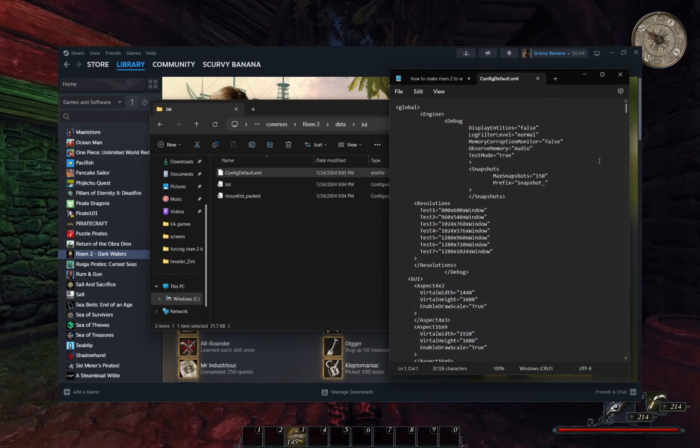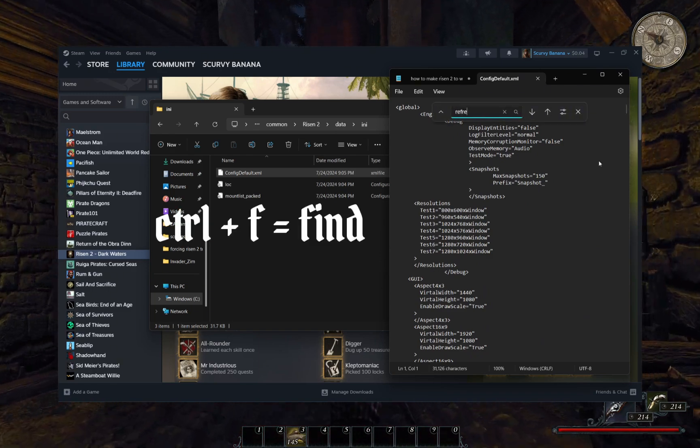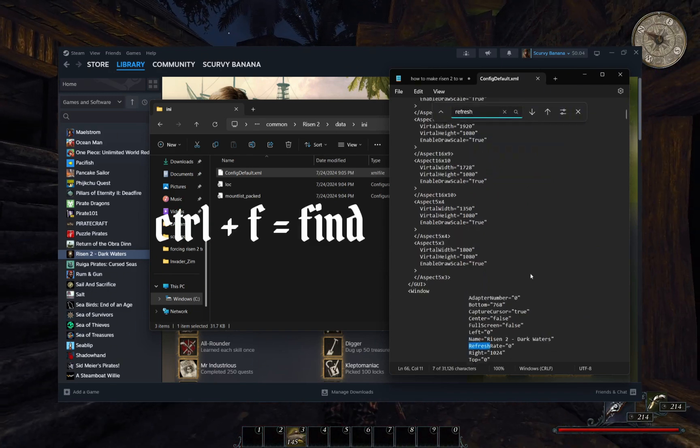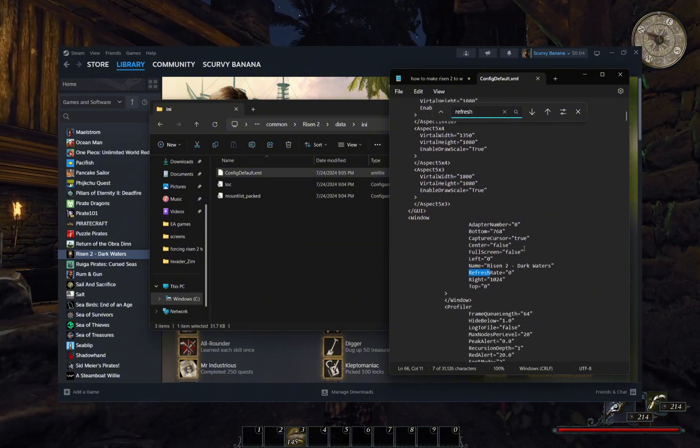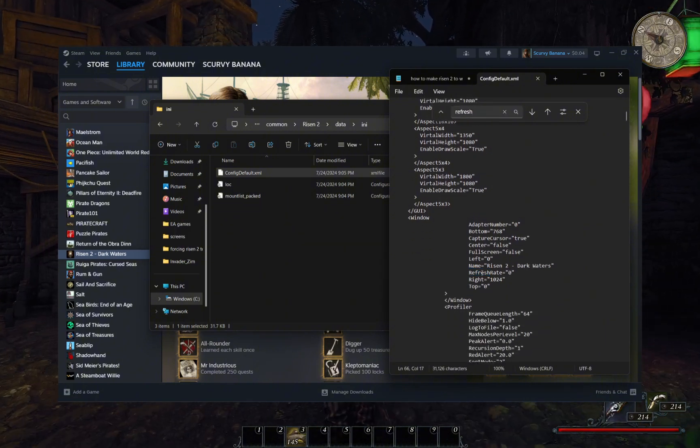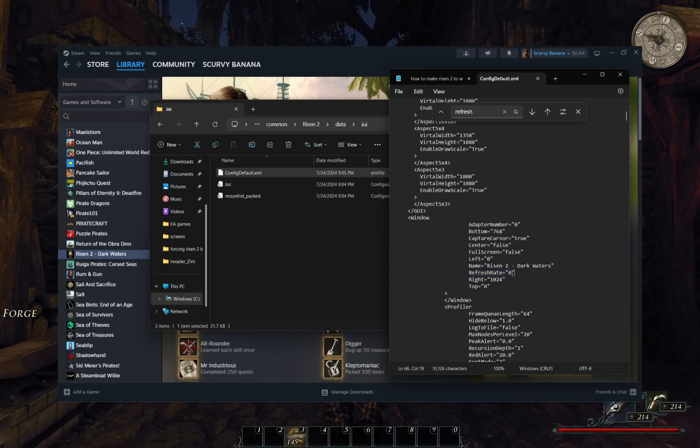For refresh rate, click the CTRL and F keys on your keyboard to use the find function. Find refresh rate and change its value from 0 to 60.